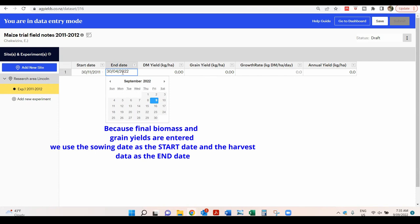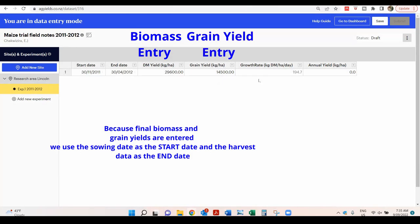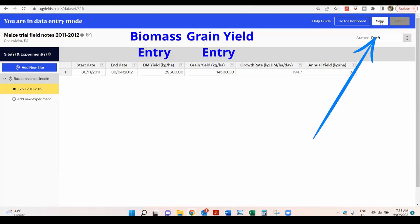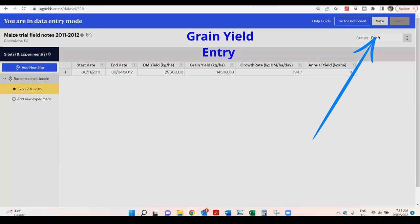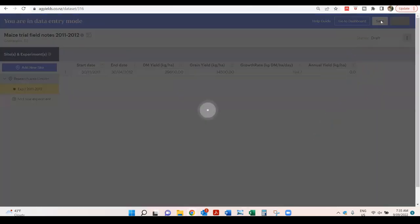You can use the keyboard shortcuts Ctrl C and Ctrl V to copy and paste. Click Save to save the data.